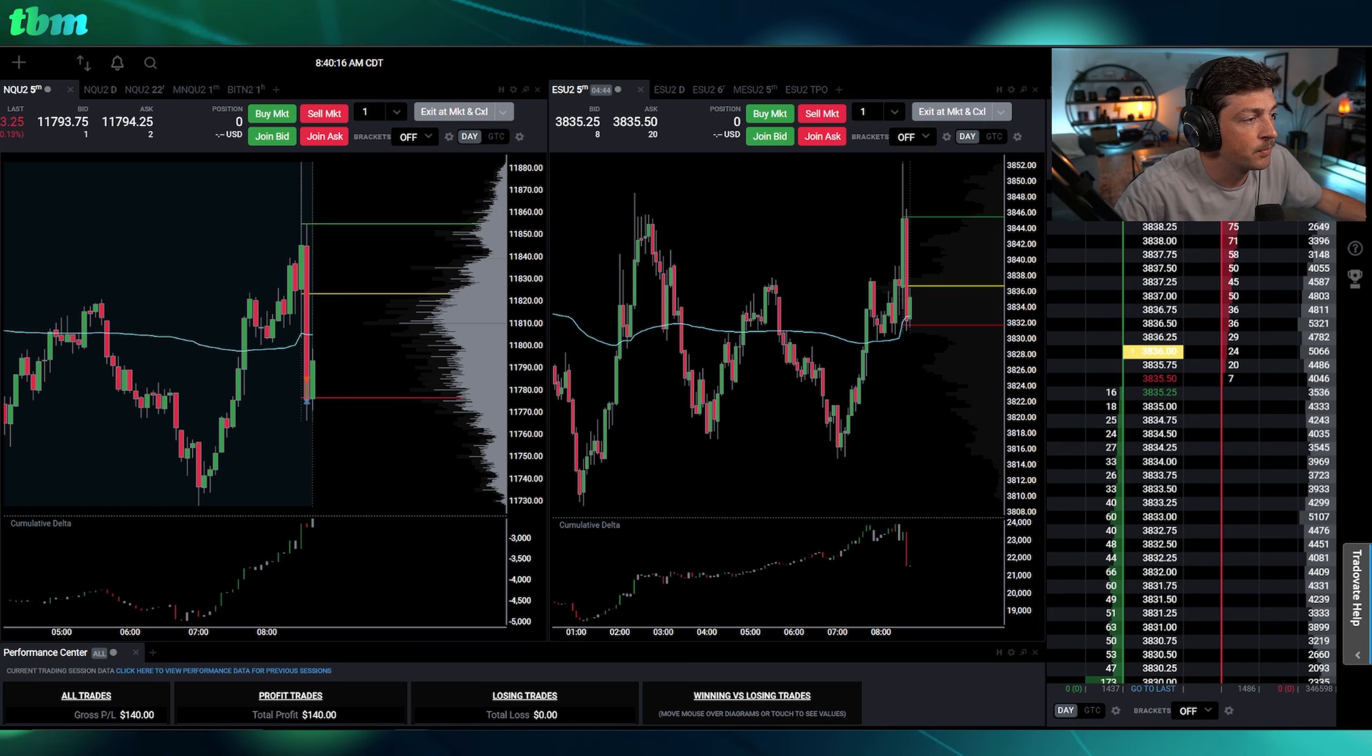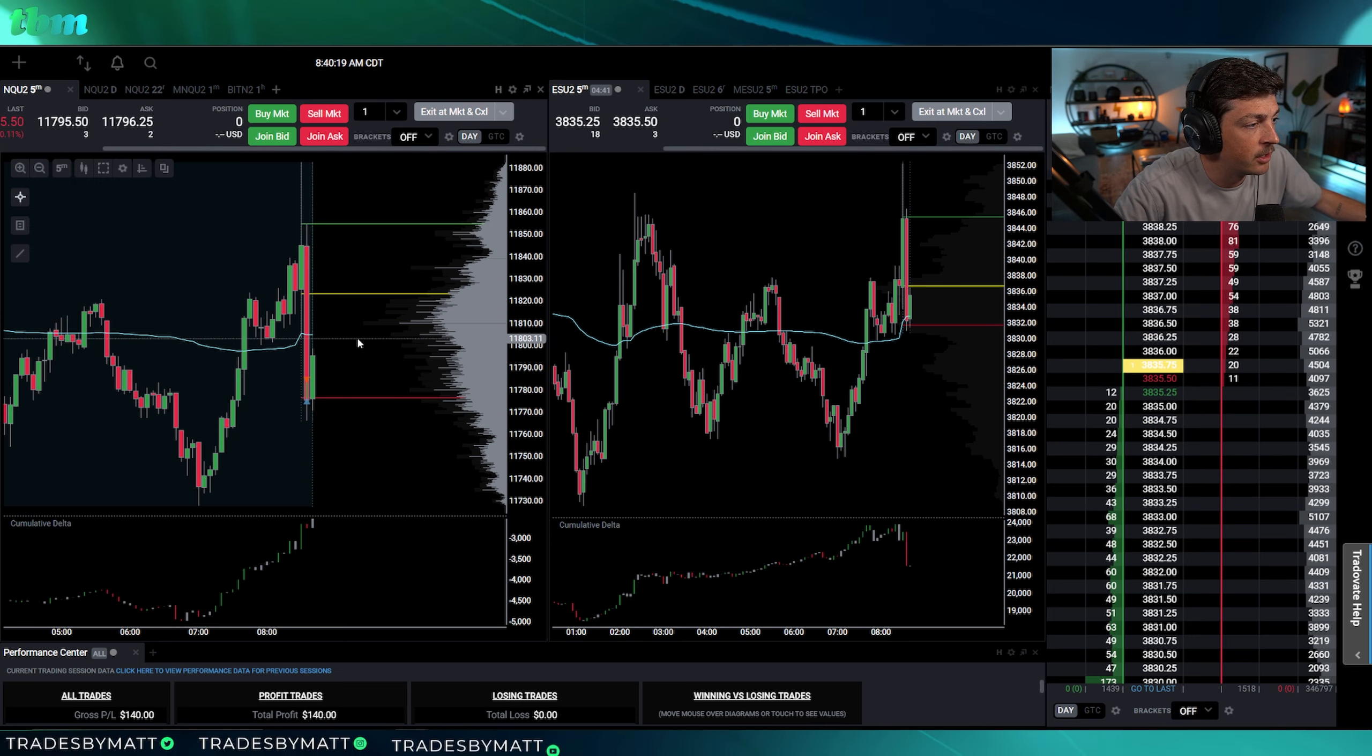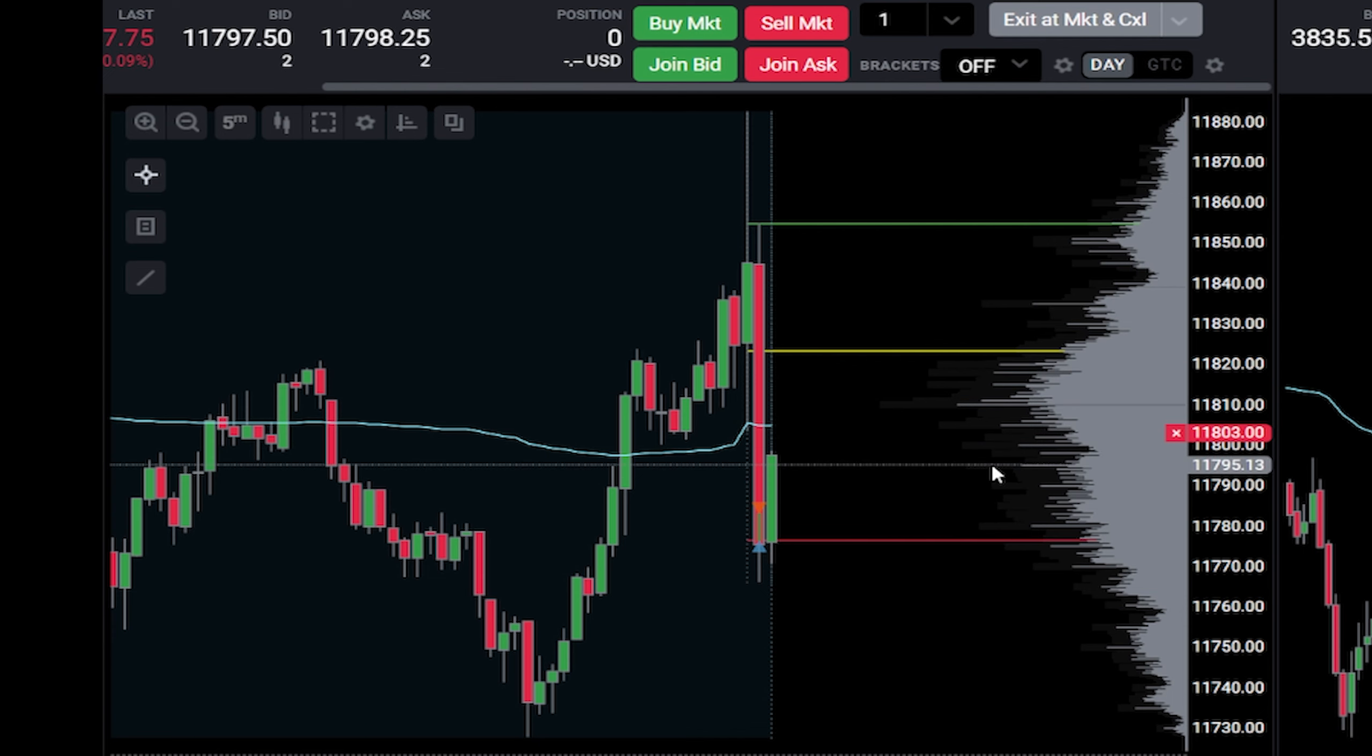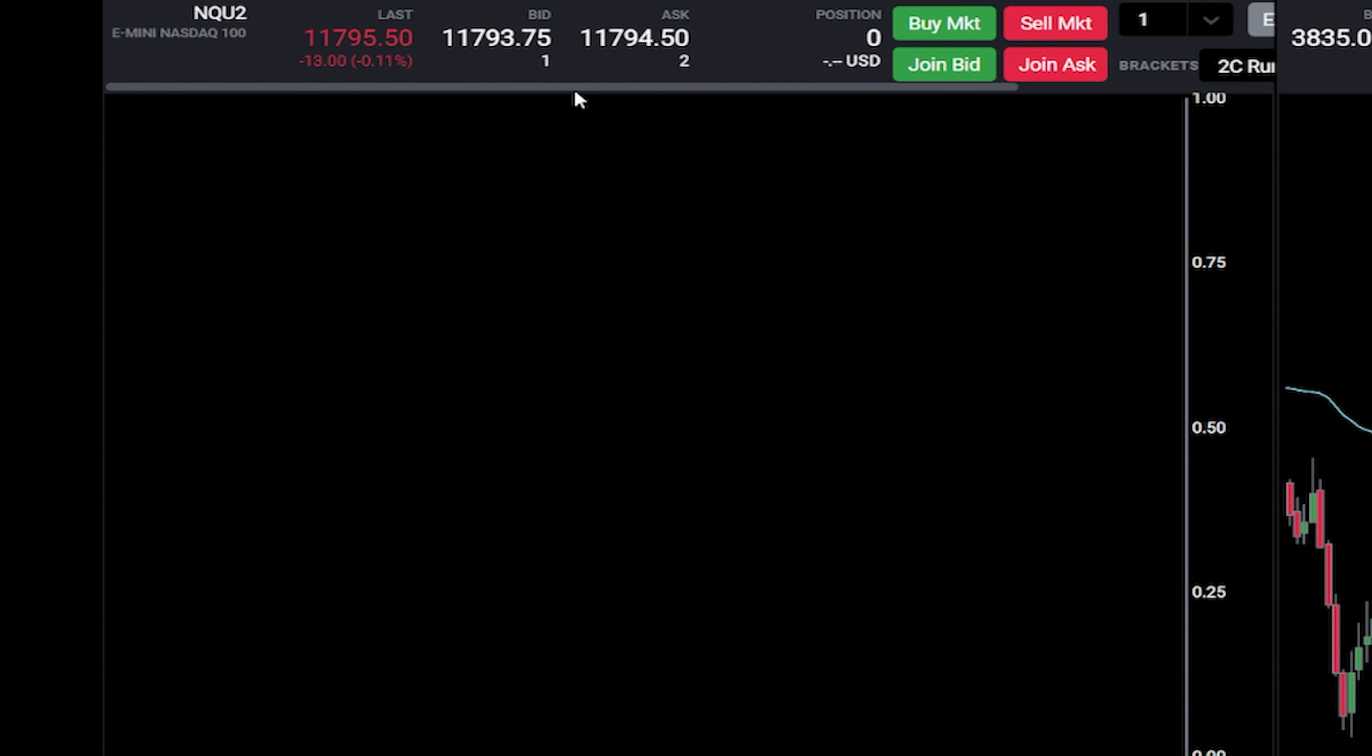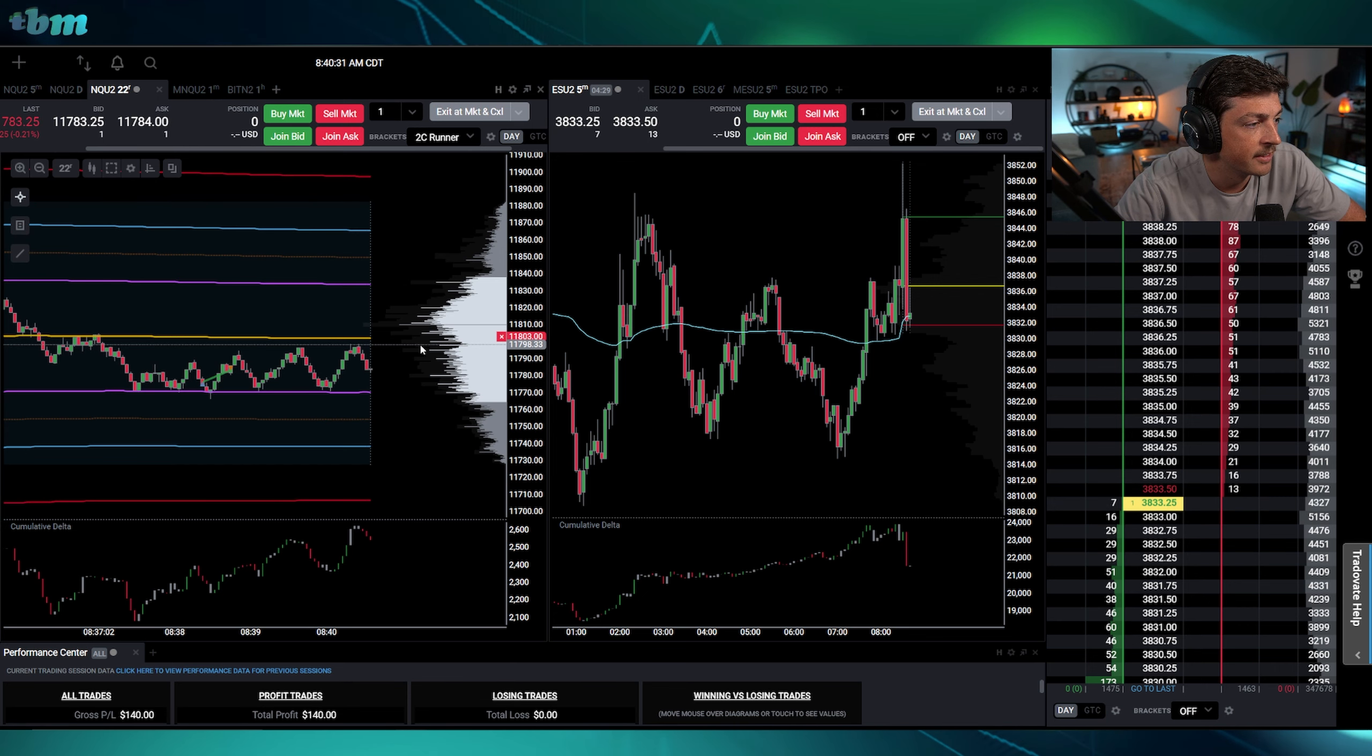Nice buy up here to go test opening range low and VWAP. That's going to be a worth it sell for me on the opening range and VWAP test if we get there.